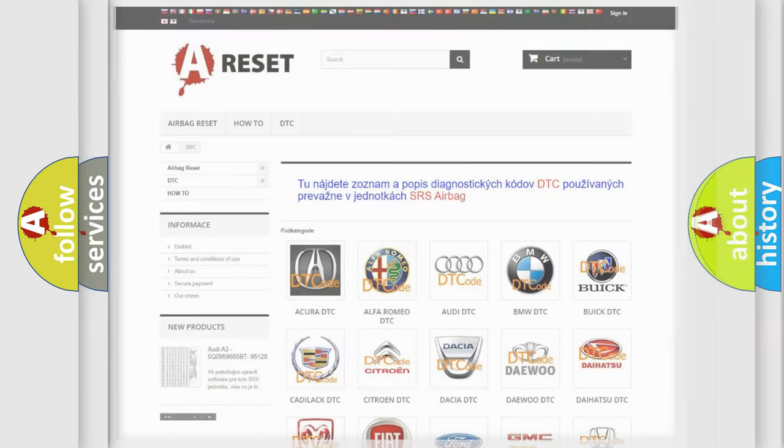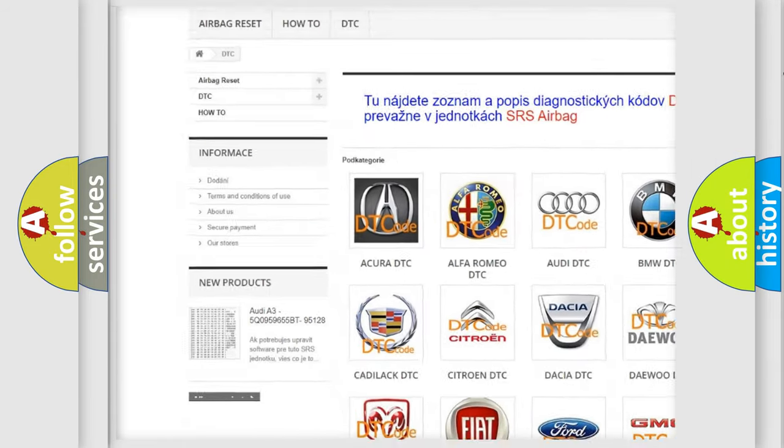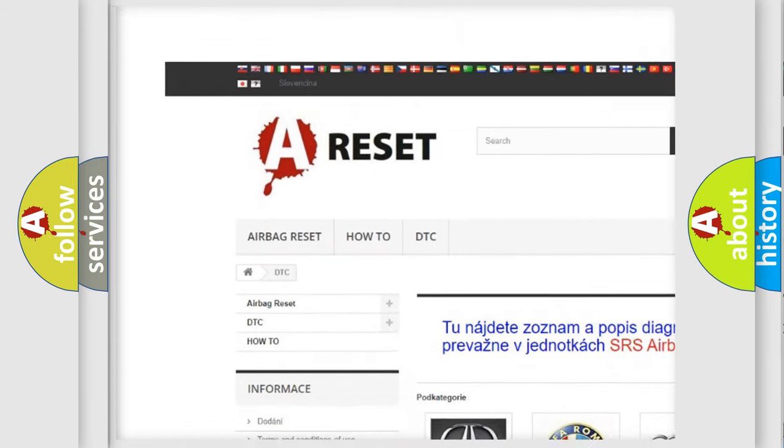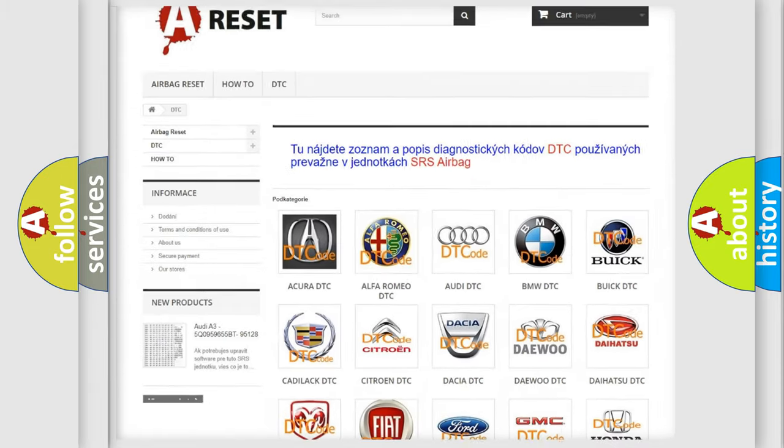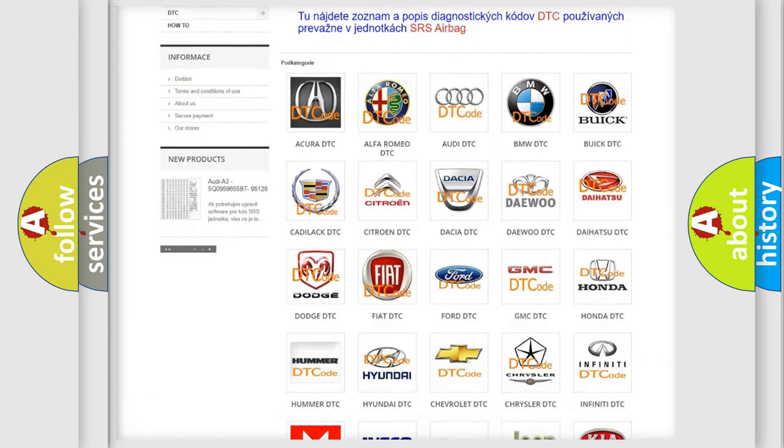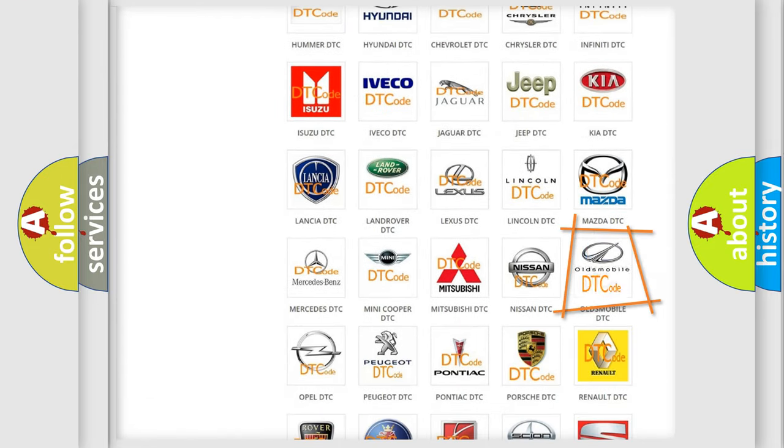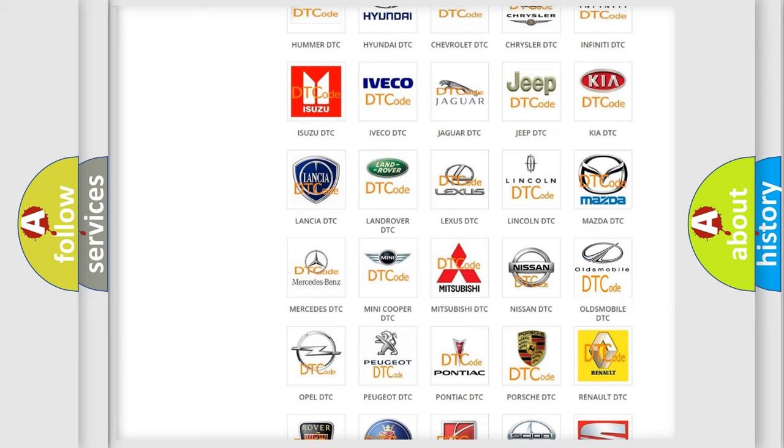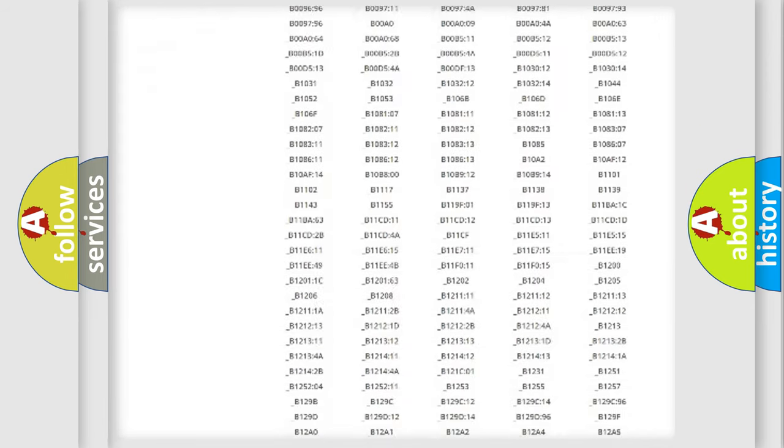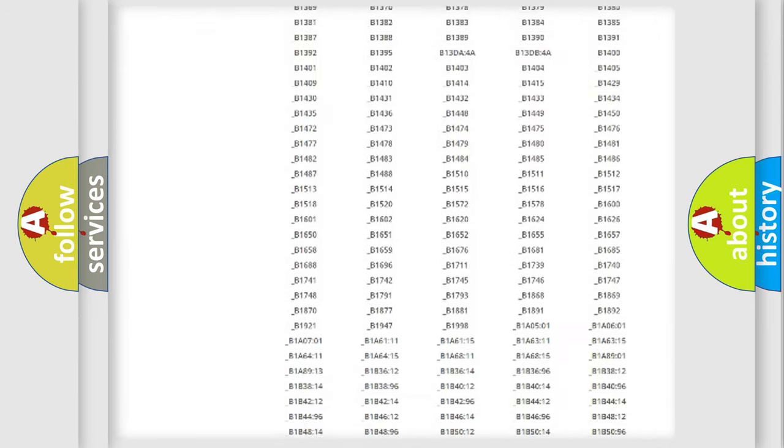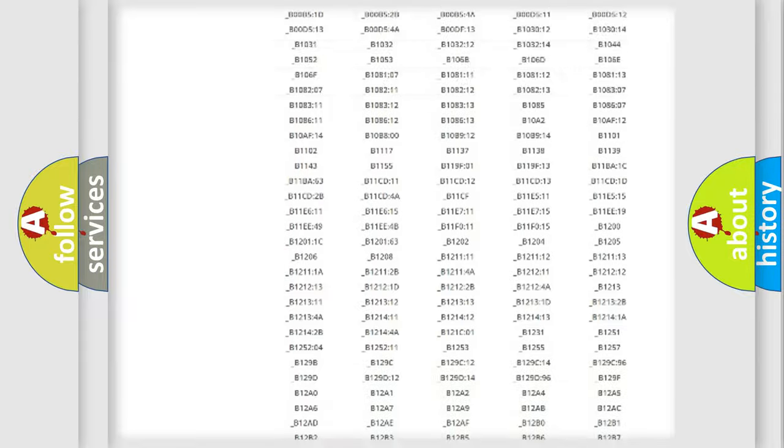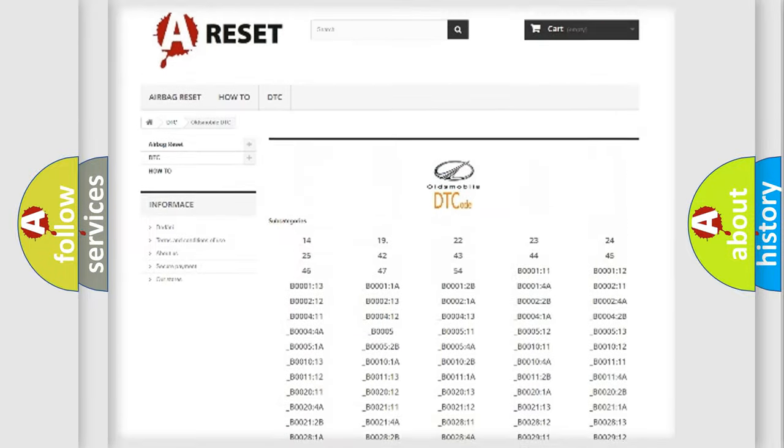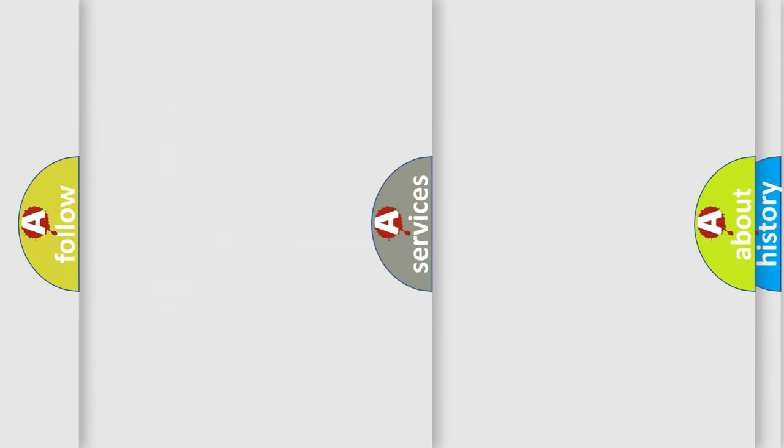Our website airbagreset.sk produces useful videos for you. You do not have to go through the OBD2 protocol anymore to know how to troubleshoot any car breakdown. You will find all the diagnostic codes that can be diagnosed in Oldsmobile vehicles, and also many other useful things.